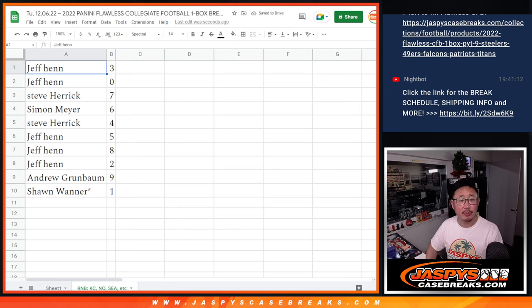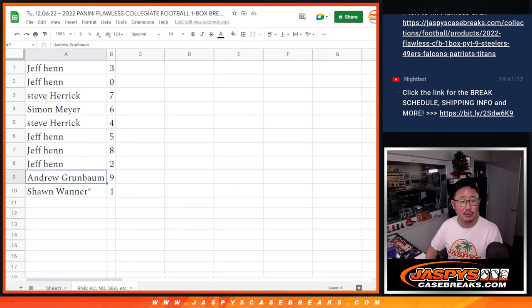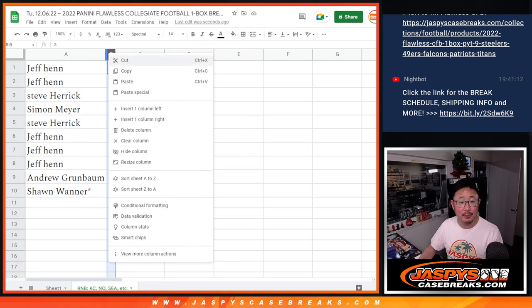All right, so Jeff with three and zero, Steve with seven, Simon with six, Steve with four, Jeff with five, eight, two, Andrew with nine, and Sean with one.